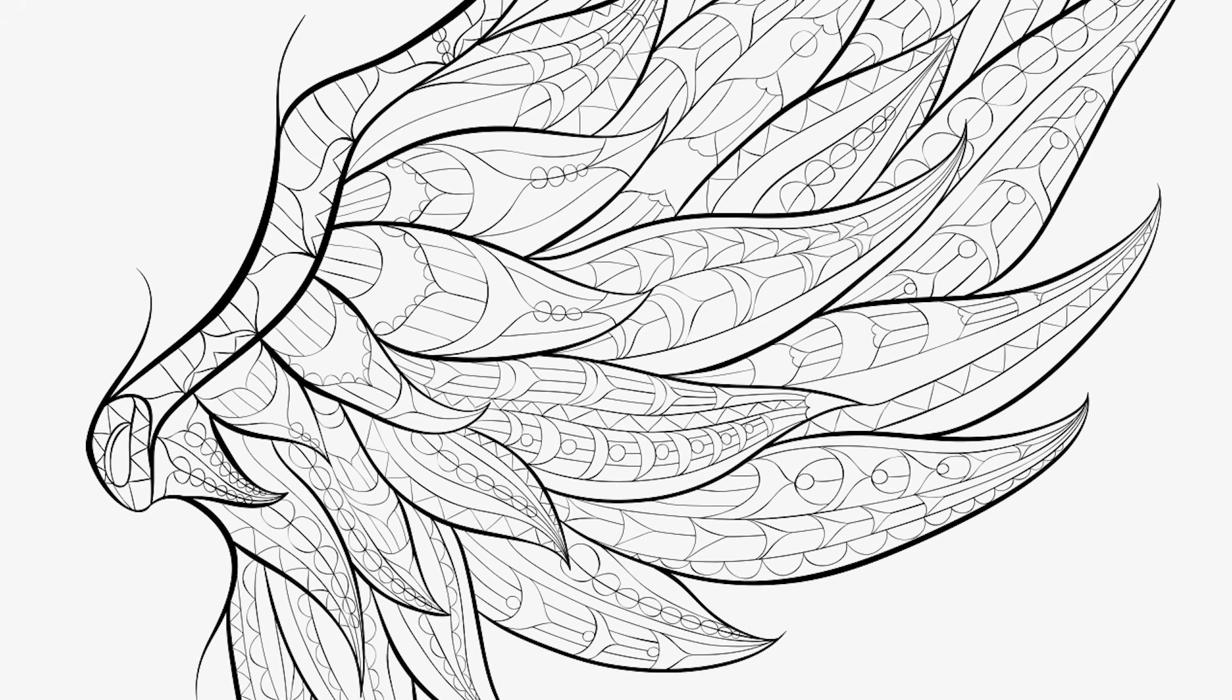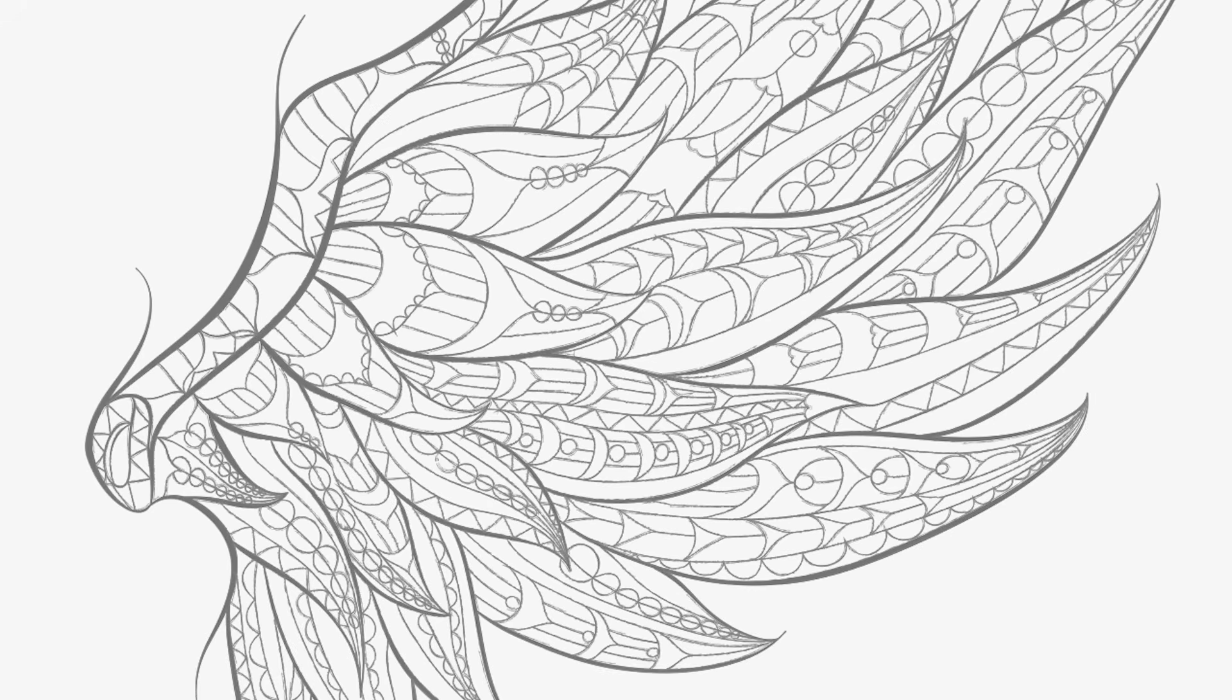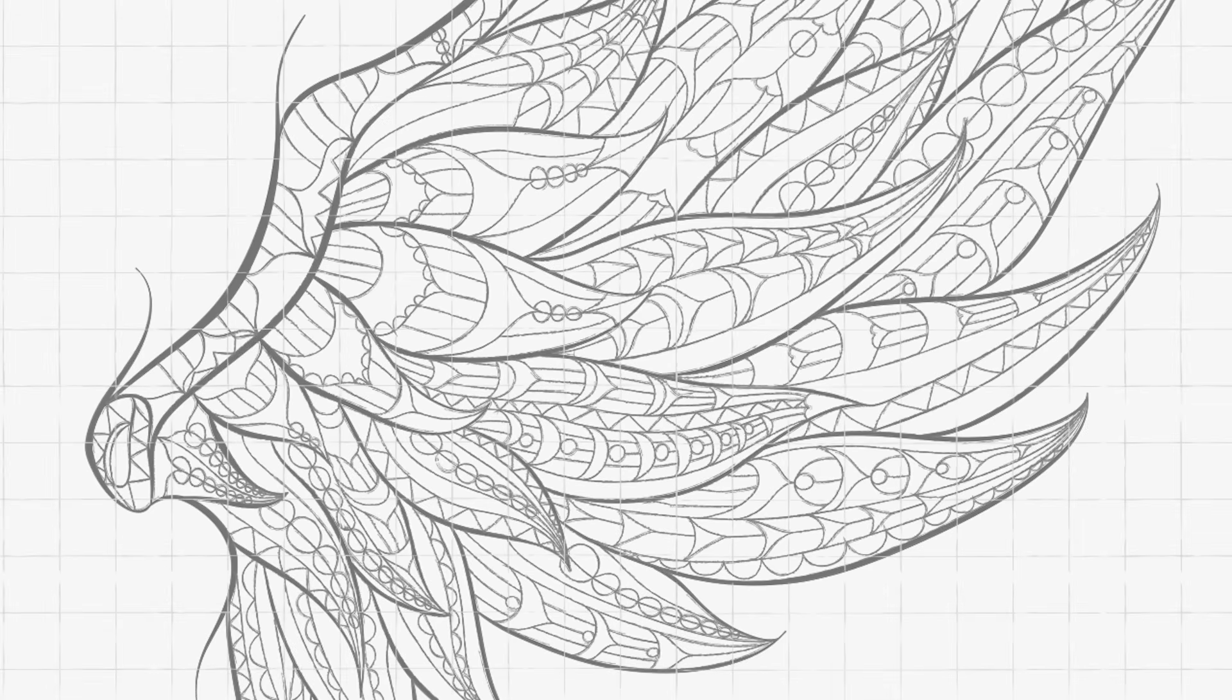Hey guys, you're watching Dansky, the place to be to develop your creative skills. In this tutorial, we're going to learn how to create a pencil drawing effect in Adobe Illustrator.